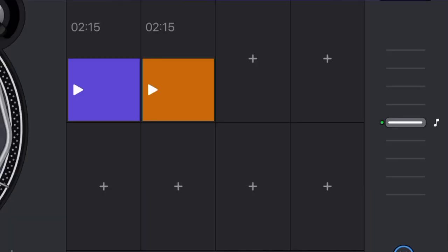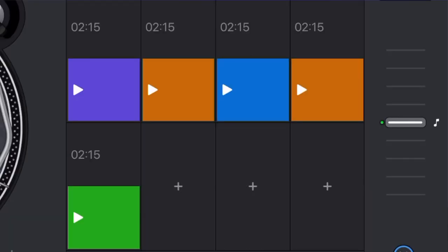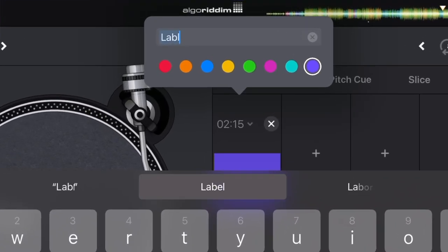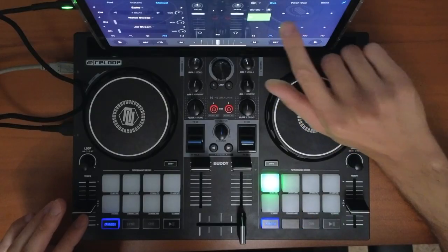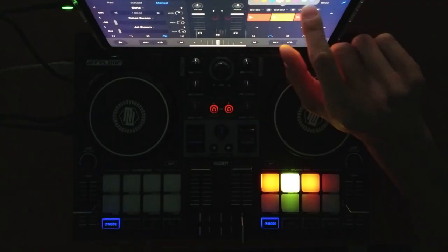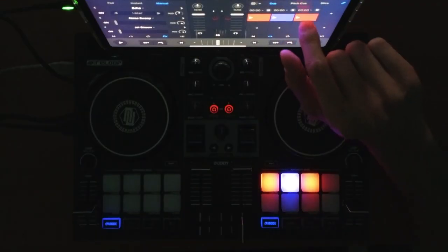DJ Pro AI has an amazing cue point feature that allows you to label and color code your cue points, so you know exactly what's going on as soon as you load up the track.